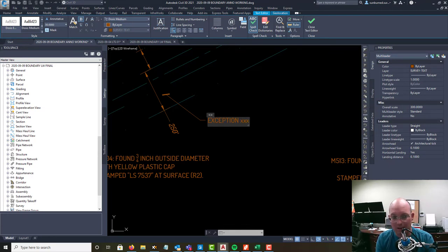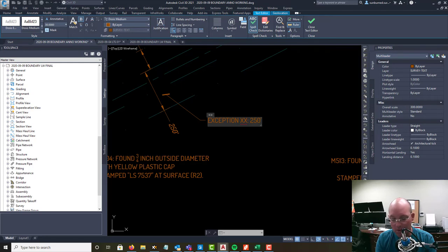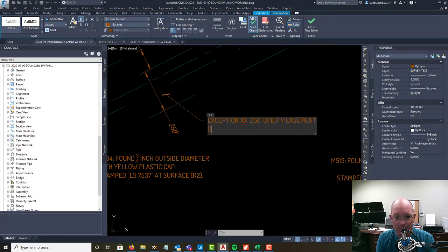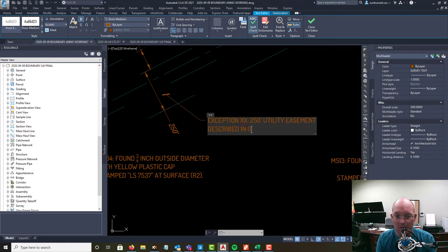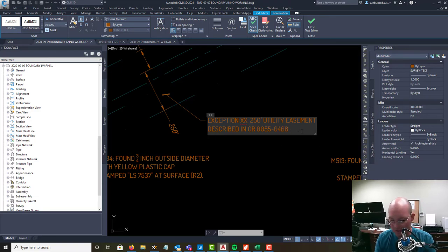And it's a 250 foot wine utility easement, derived in OR I think it was 0055-0468 or something like that. I'll check that.